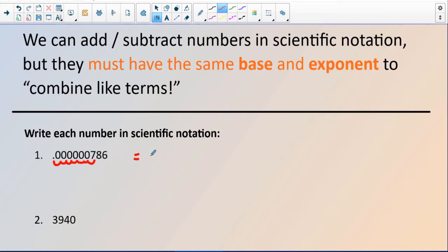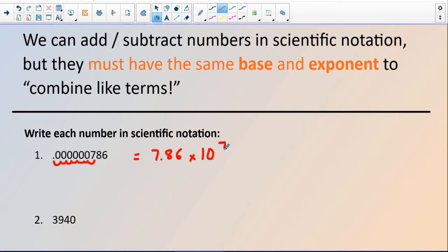So this is going to equal 7.86 — which you can see is an easier number — times 10, and we went 7 places to the right. So there's going to be a 7 in the exponent, and when we go to the right it is negative. When we go to the left it's positive, which is kind of the reverse of what you would think. But that's how scientific notation works.